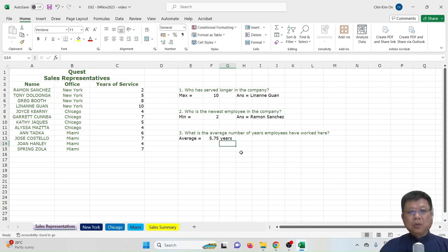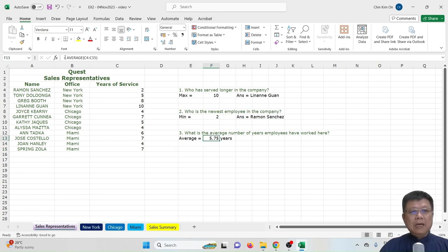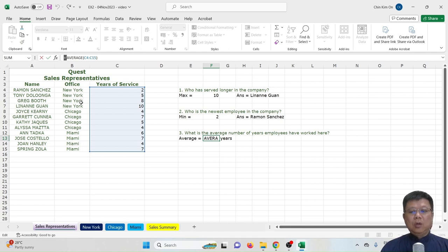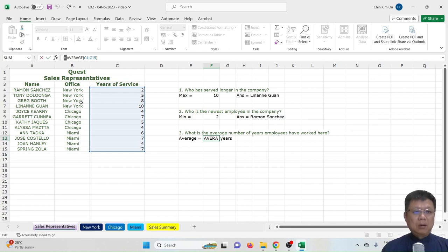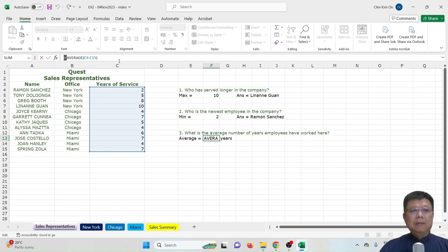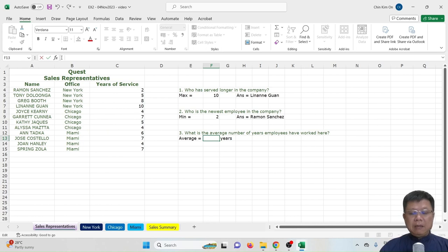This is how we use MAX, MIN, and AVERAGE. Remember that every time you want to use a formula, type the equal sign and then what you want to find — MIN, MAX, or AVERAGE — then select the data range. The formula you've clicked will be shown in the formula bar. If you make a mistake, just backspace and do it again.